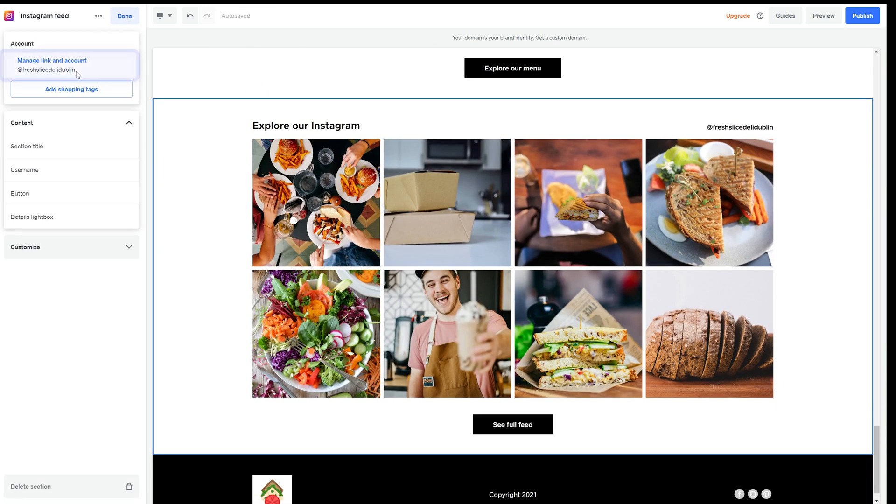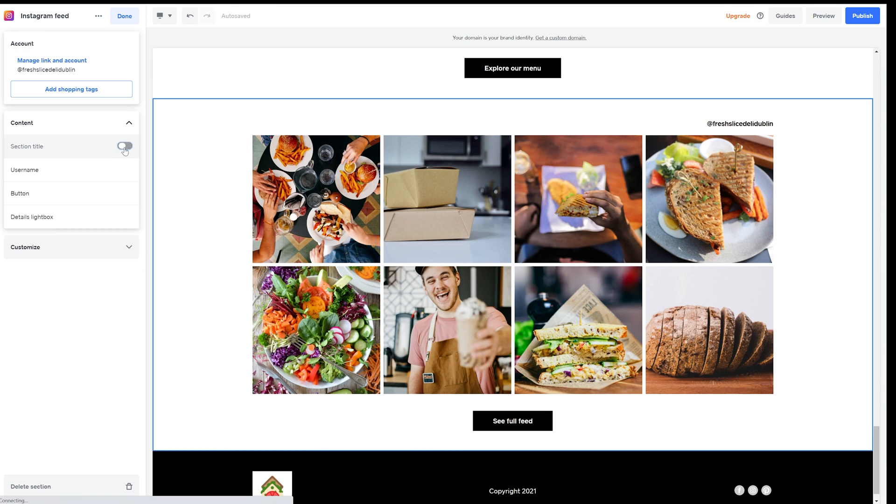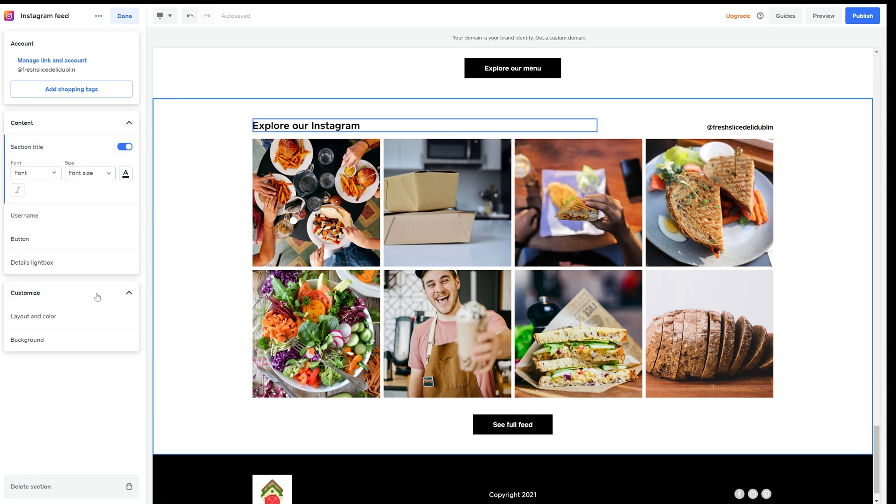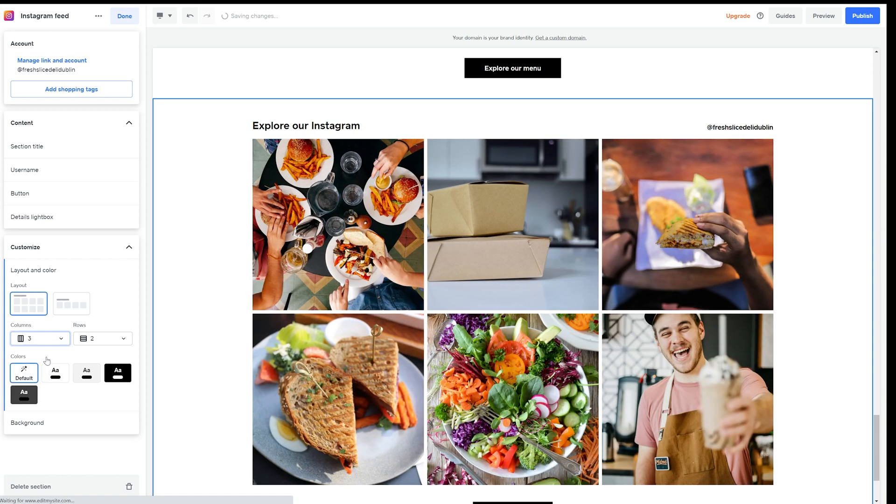Here on the left I can already see that my Instagram account is already linked, but you can do this at any time by hitting manage. I can make loads of customizations like making sure my title is visible, adjusting the colors, spacing and sizing.